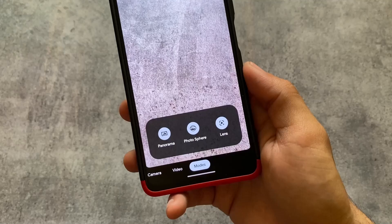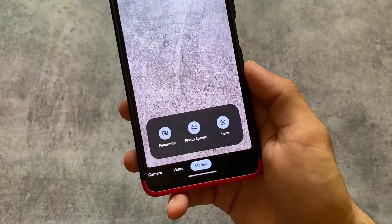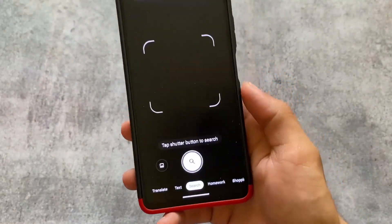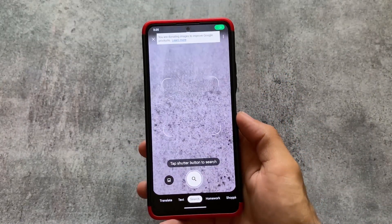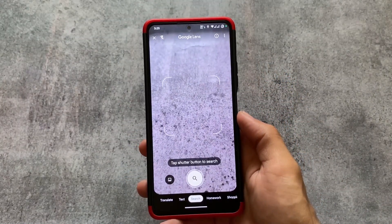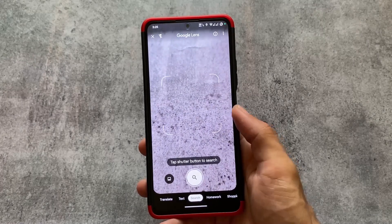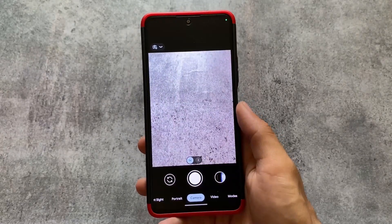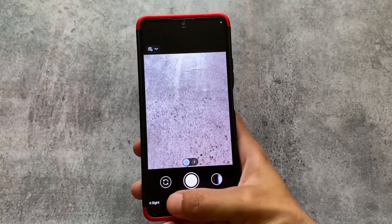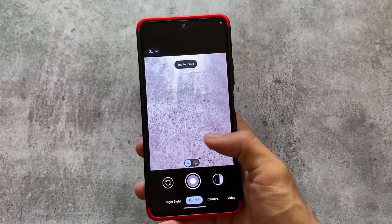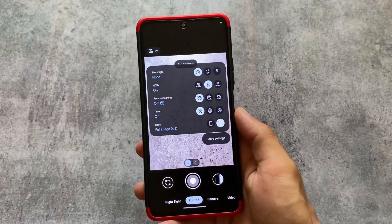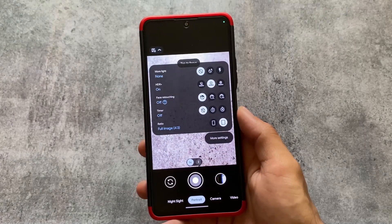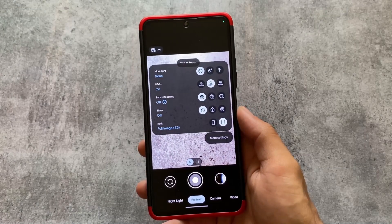You can see there is Google Lens support. If you move on to the options and modes, you will see the Google Lens — and it's working perfectly fine. Portrait mode is working fine too, and camera mode is working as well.